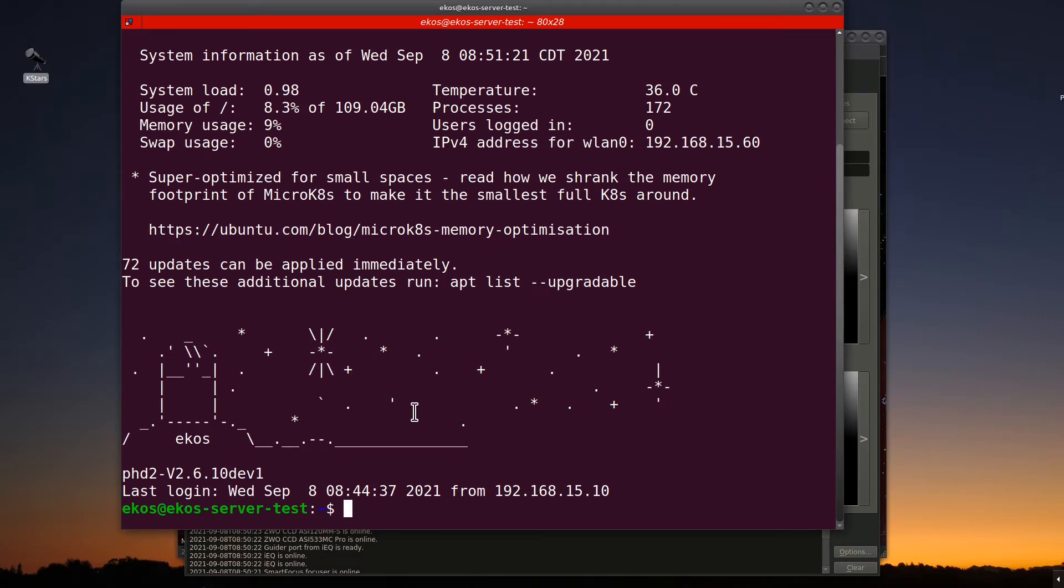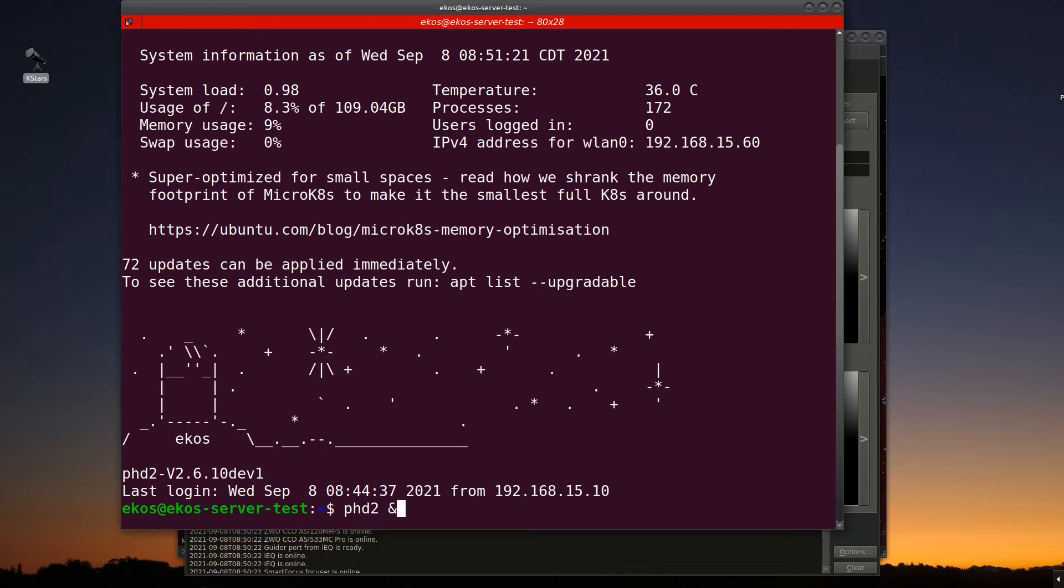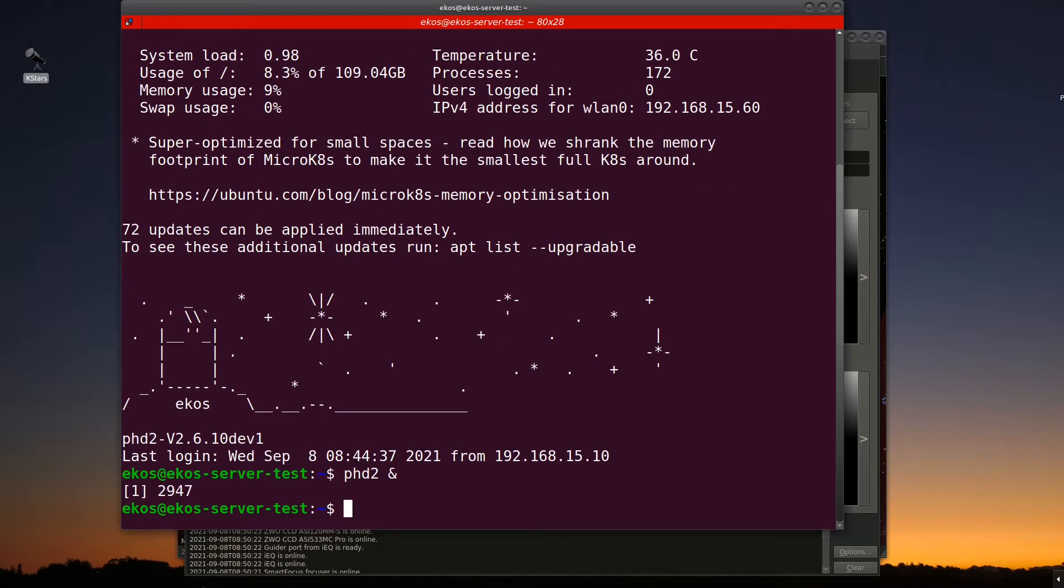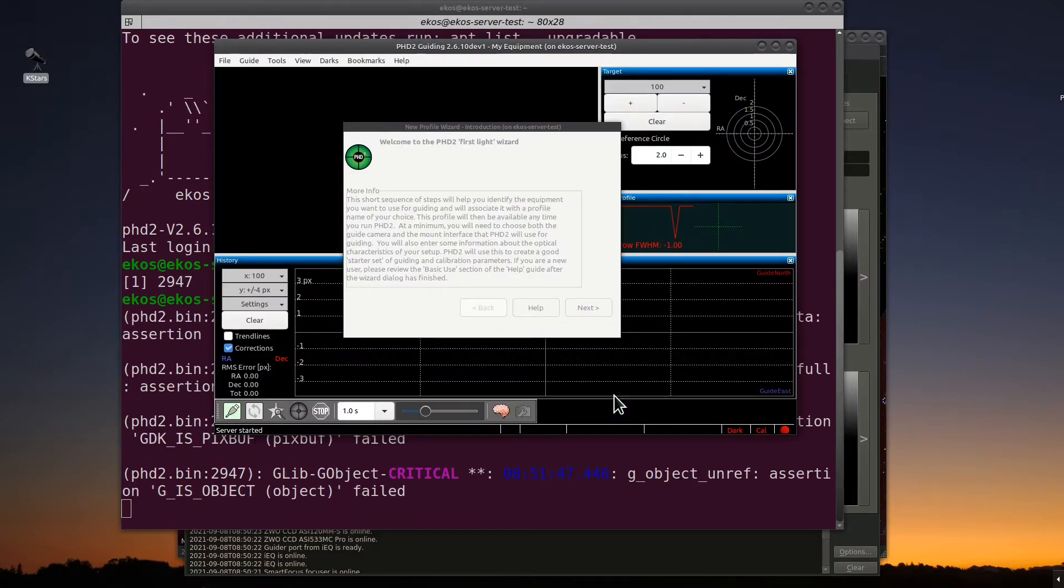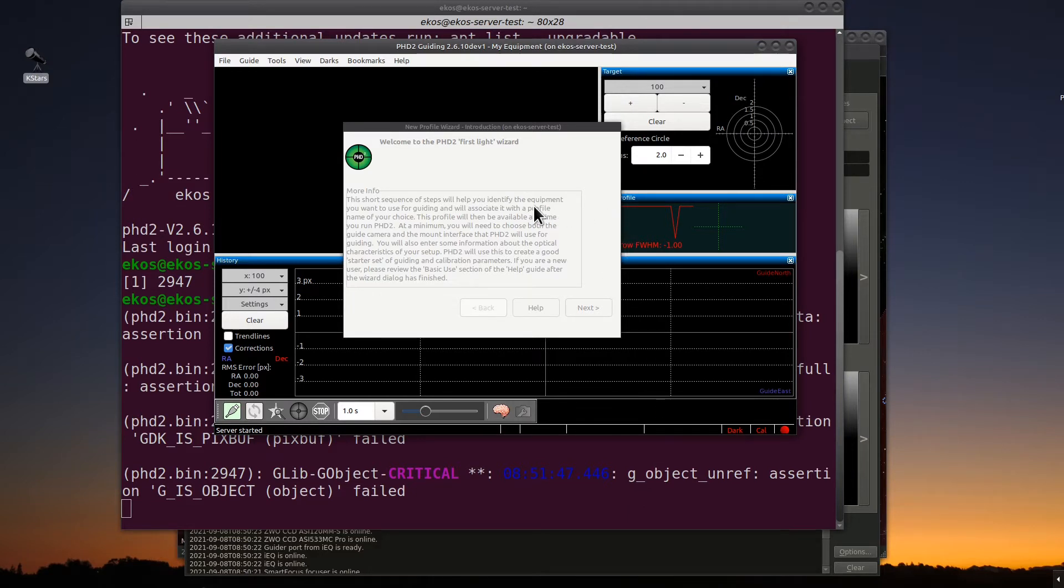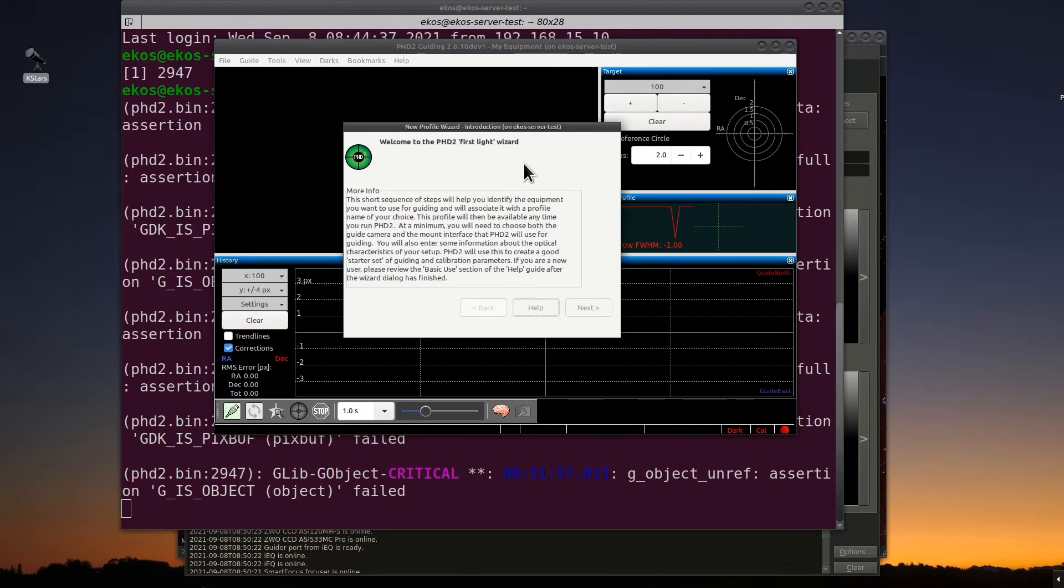The next step is to start PHD2. We do that by typing PHD2 and an ampersand. As a reminder, the ampersand puts it in background. This will start the window session for PHD2. Now when you bring this up for the first time, you'll see that it does the first light wizard, which is perfectly fine. You want to hit next.